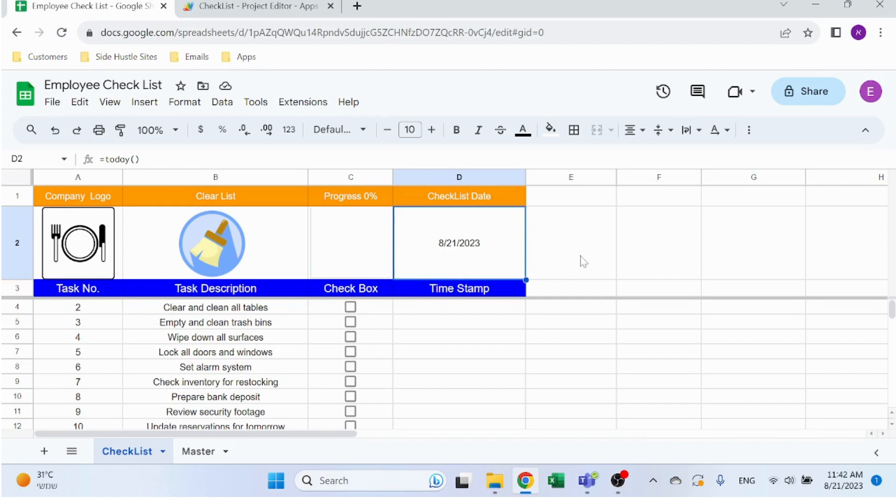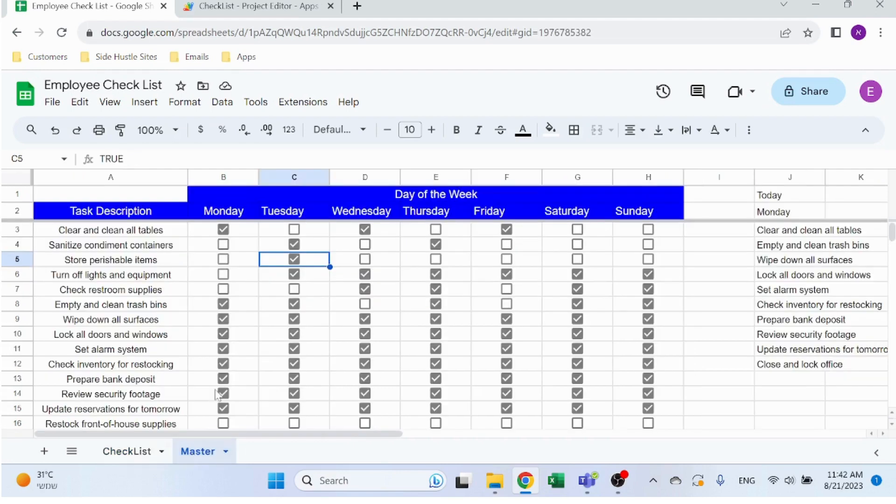If you're interested to learn how to build this on your own, stick around because I'll walk you through step by step all of the different aspects. Let's start from the master sheet which is easier.